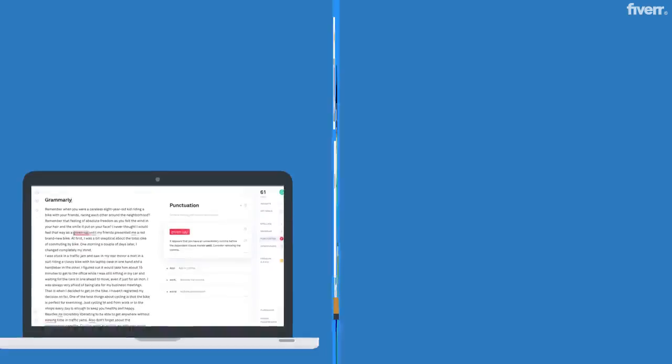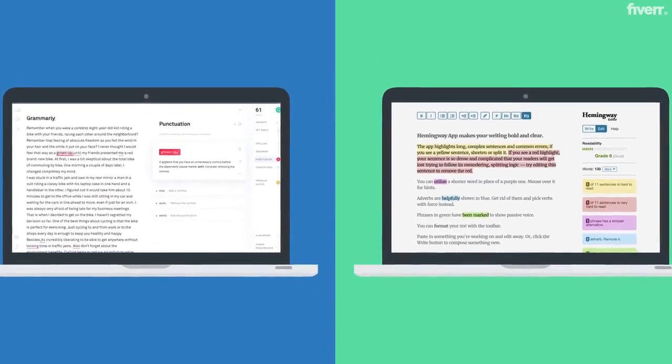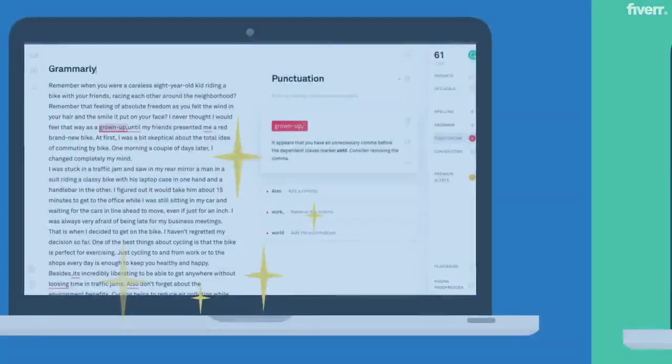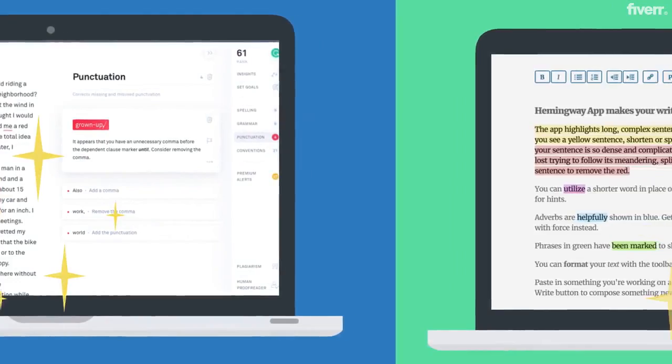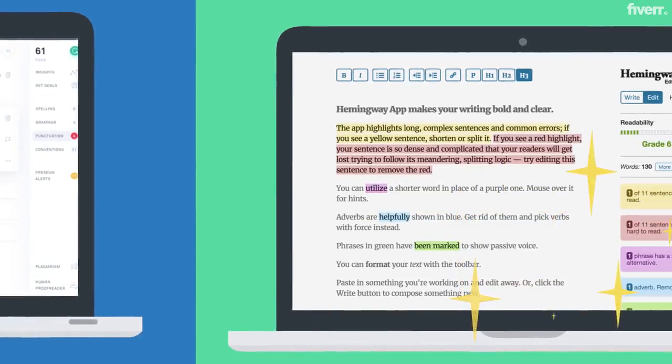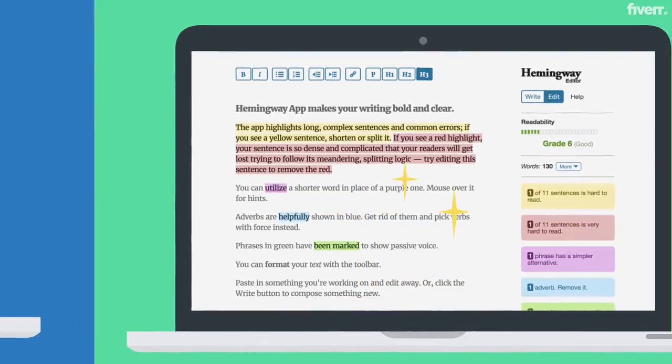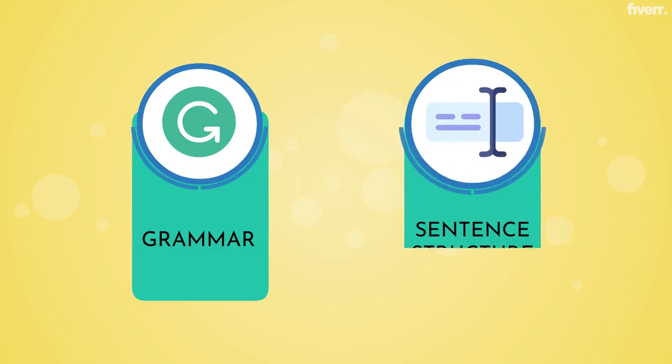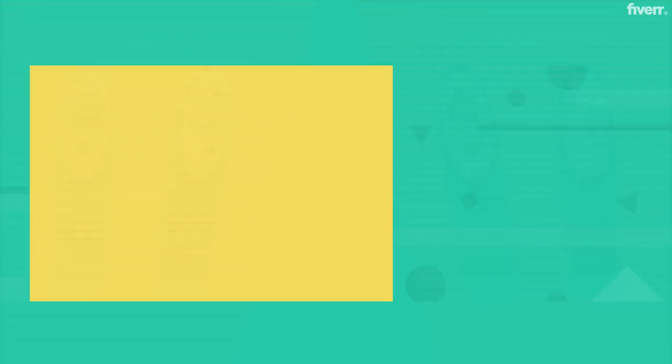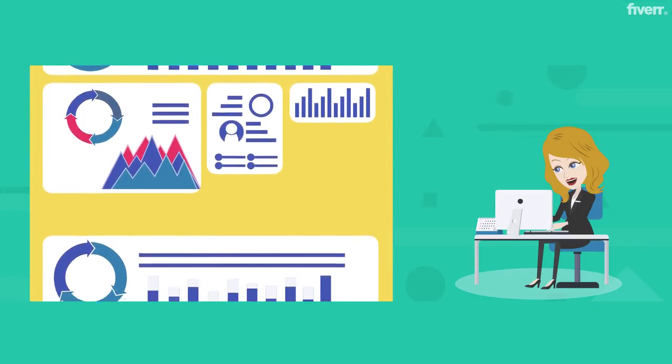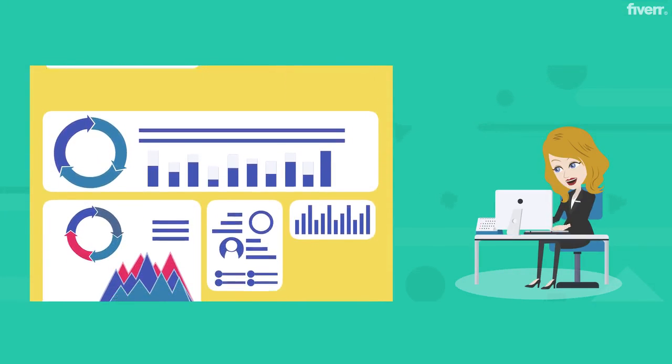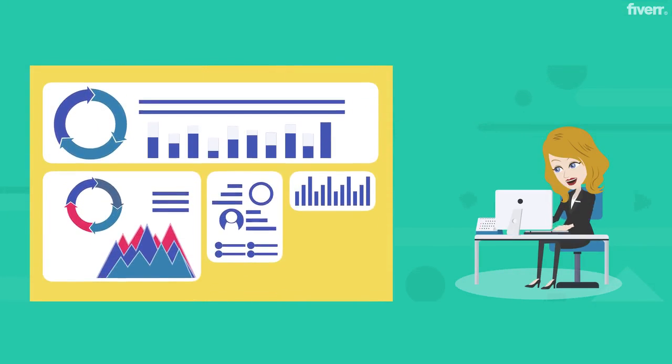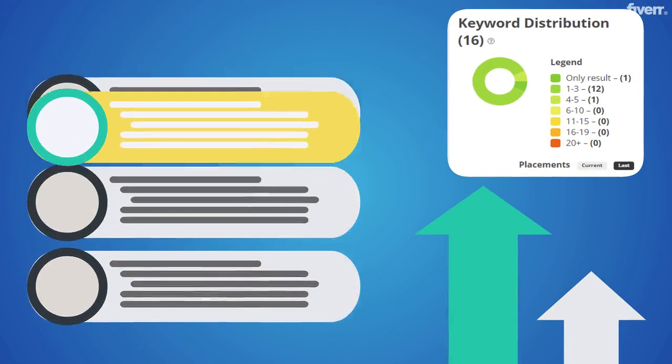Using an app like Grammarly or Hemingway will help give your piece a once-over and highlight any areas that may have slipped through your editing process. Other than grammar and sentence structure, it's also helpful to know how SEO-friendly your blog is when it's published. But again, the focus should still be on quality content rather than keyword placement.